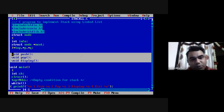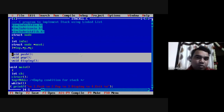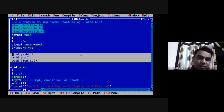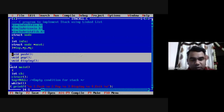After declaring the structure, you need to declare all the operations — push, pop, and display. They are just declared here; the actual coding is in the function definitions. We declare all functions to the compiler before their use.